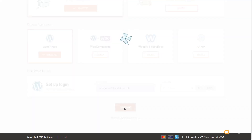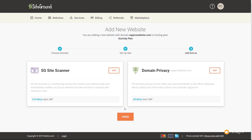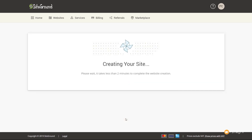Once that's done, click Continue. That allows us to choose some other options — do you want to add the site scanner? You may remember from when we purchased our hosting we had the option for site scanner and domain privacy. If you didn't add them then but want to, you can add them now. I'm going to leave those out for this demonstration, but if you think they're worthwhile add them for peace of mind. Click Finish and that goes through the process of creating our site. Depending on how busy the SiteGround server is, this could take up to two minutes.